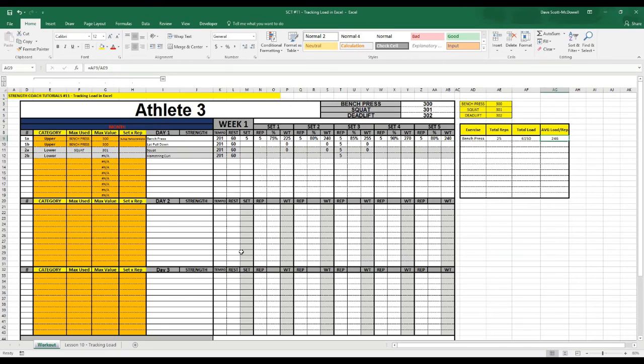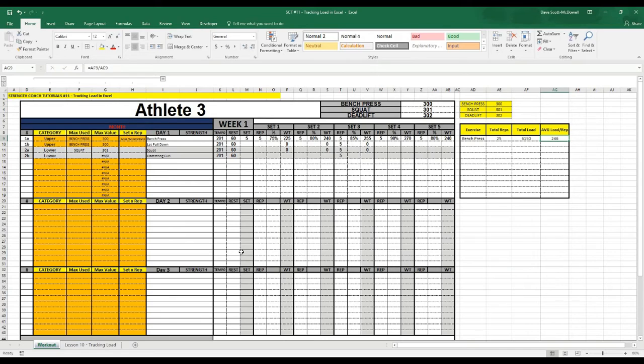So there's an example of a few stats that you might want to keep on your athletes' programs. The beauty of keeping the boxes off to the side like this is when you go to print them, they won't print. So the boxes stay on the sheets.